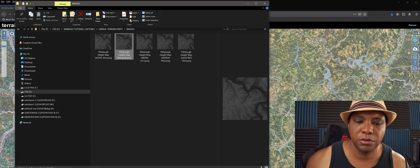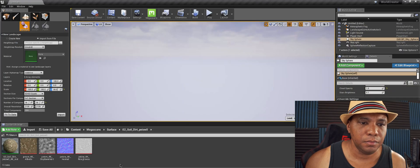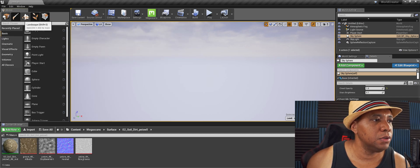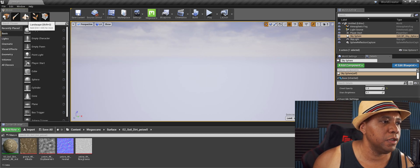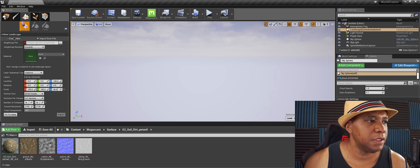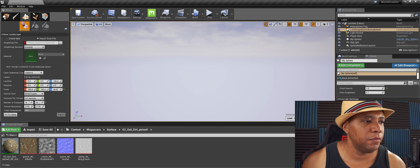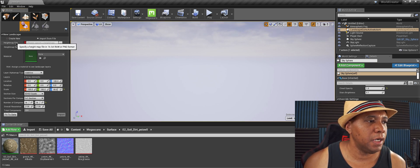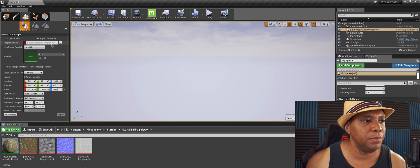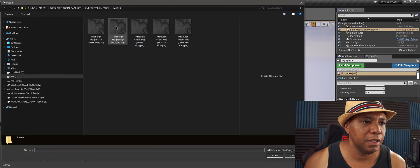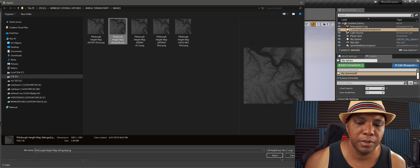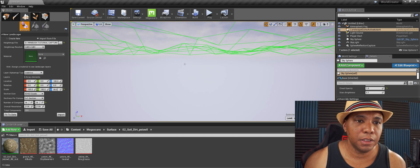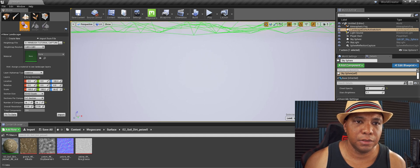Now let me jump into Unreal. I'm going to come over to my upper left-hand corner where it says Landscape. I'm going to click on Landscape. Usually it starts with Create New, but I want to import from file. Under heightmap here, this is where we're going to use our black and white image. Let me click on this. I'm going to use the merged map here, click open, and it's going to give us an outline.